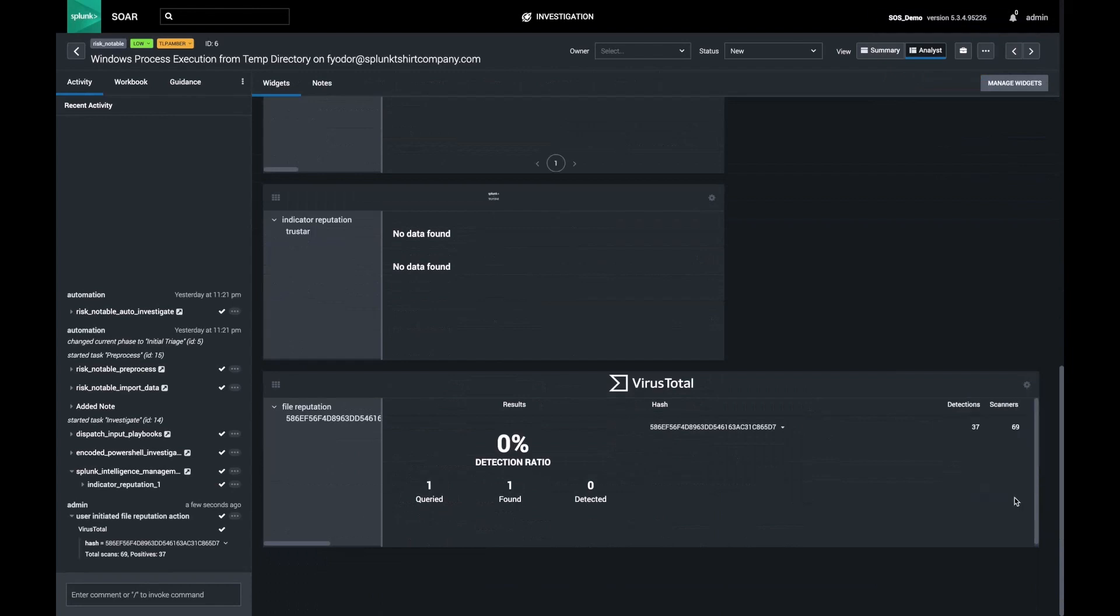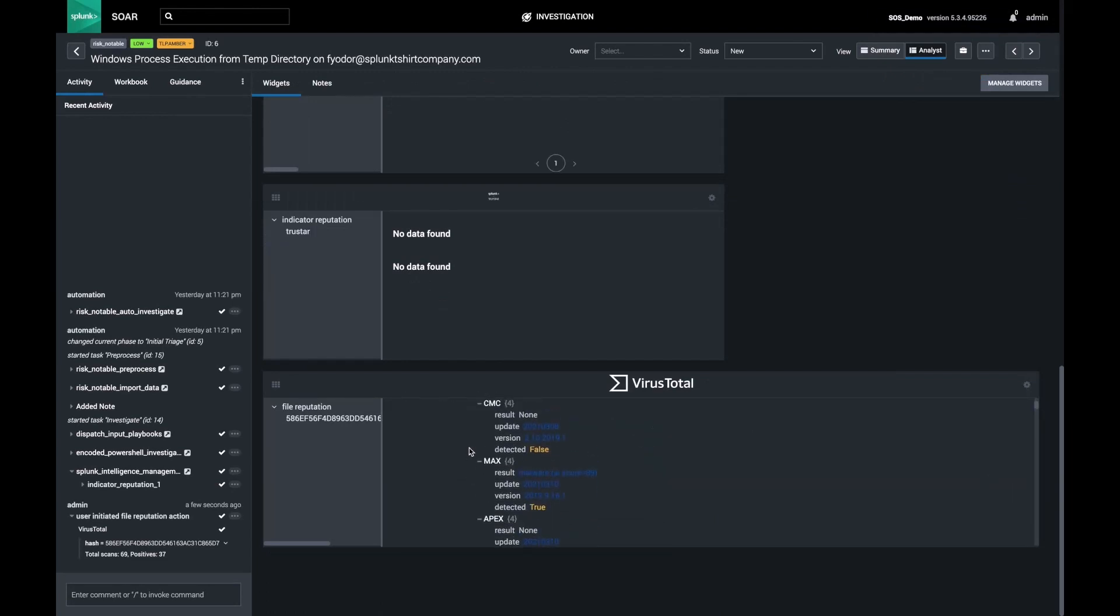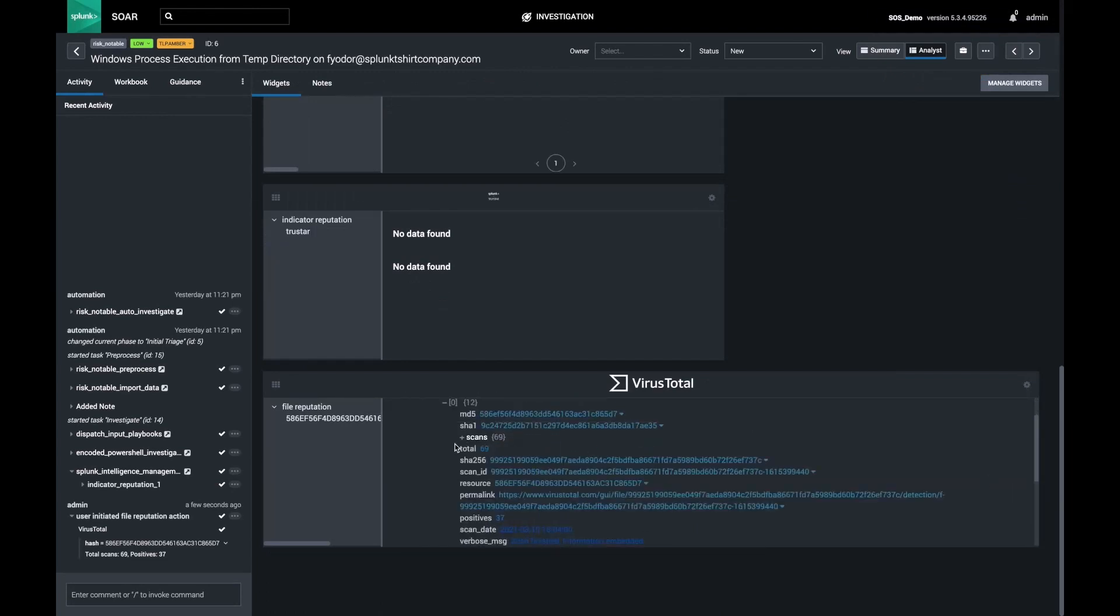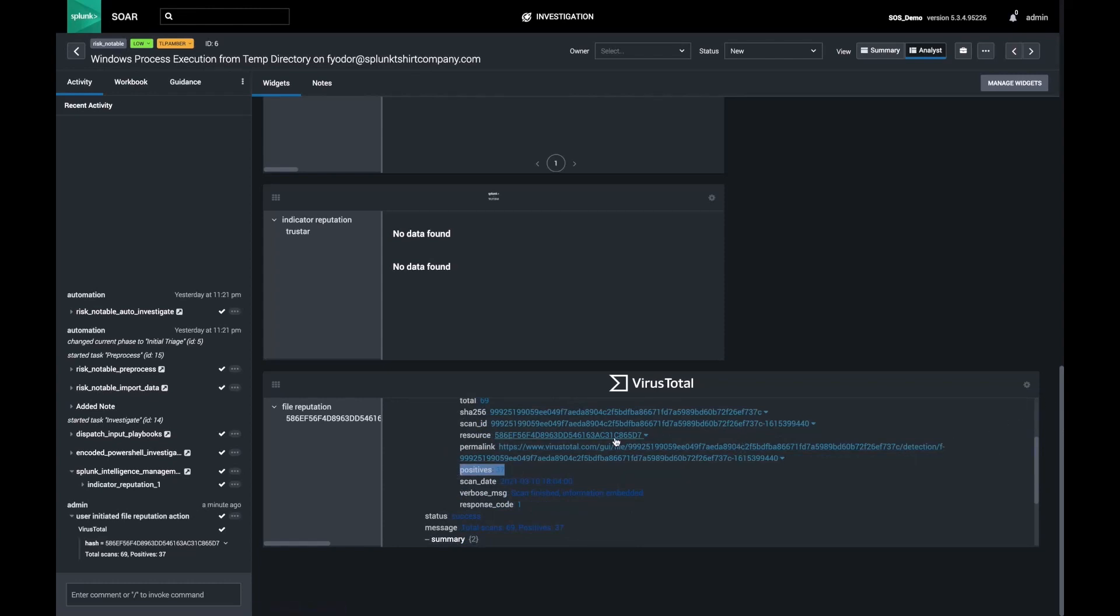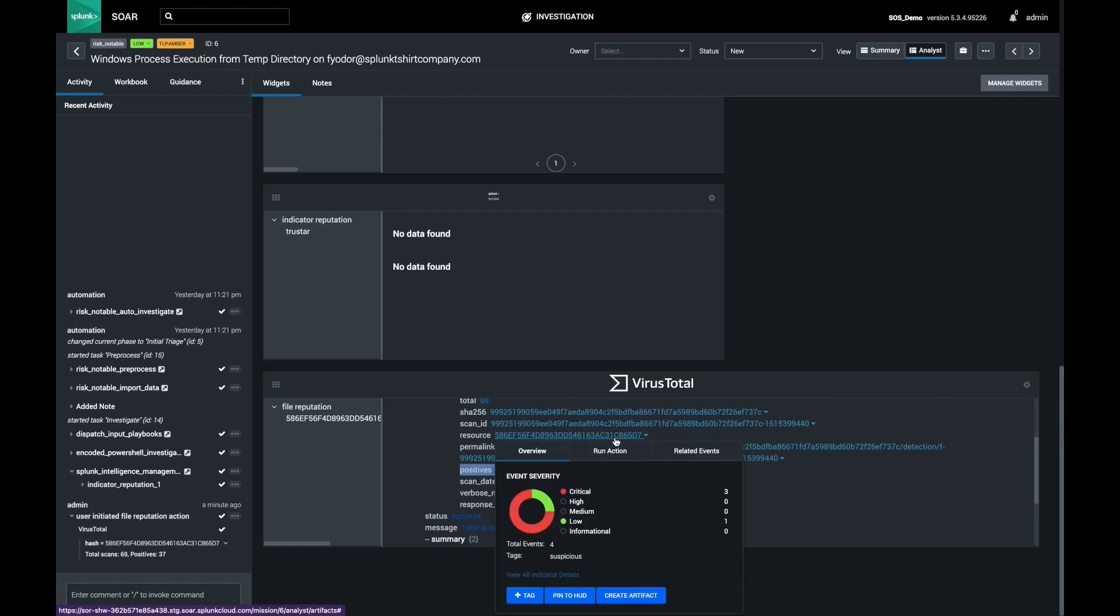VirusTotal claims that this has been seen before, and many vendors indicate that this process is malicious. I can also update my IOCs right here. SOAR keeps track of all unique values, and I can tag this hash as suspicious.